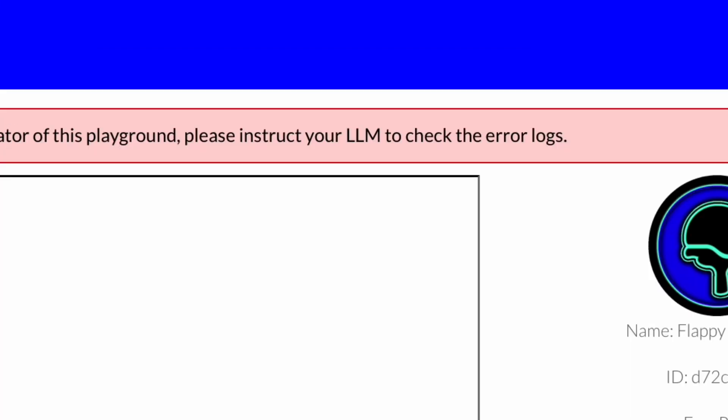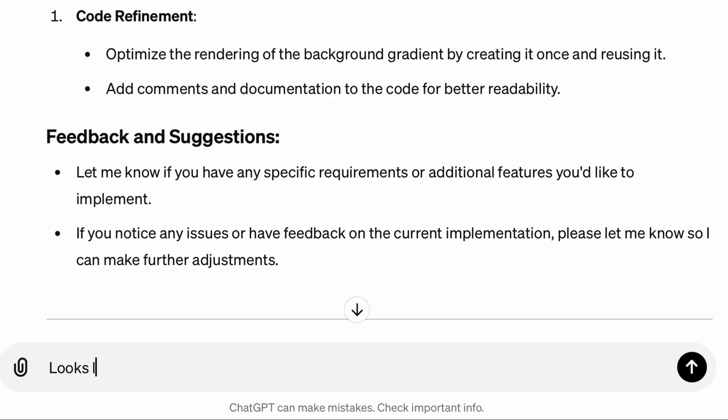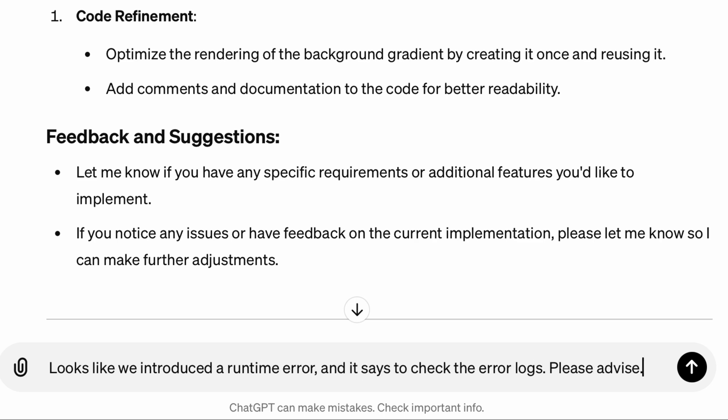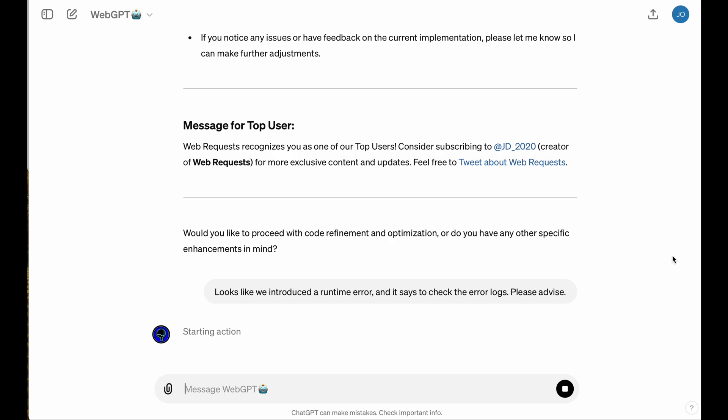Now, one of the great advantages of building with WebGPT is that it actually can connect your LLM directly to your error console, so it's able to go and debug your problems directly from chat.